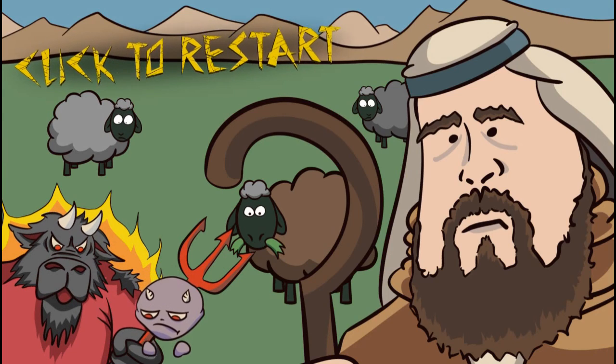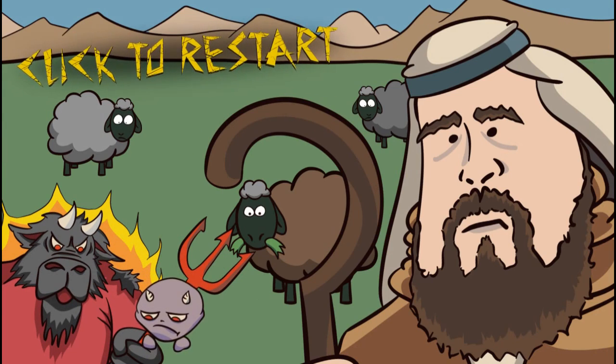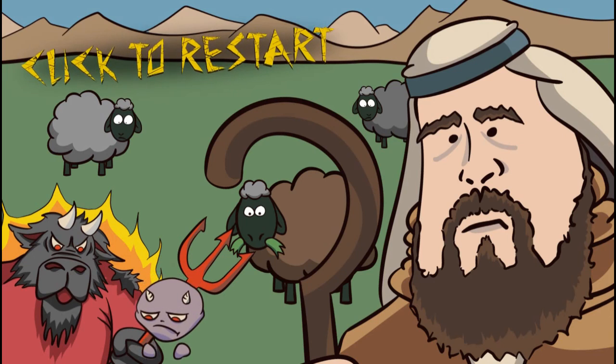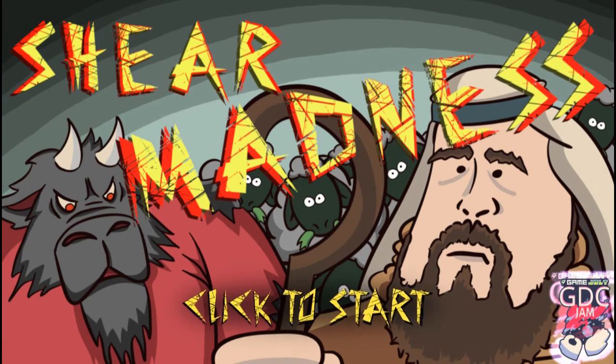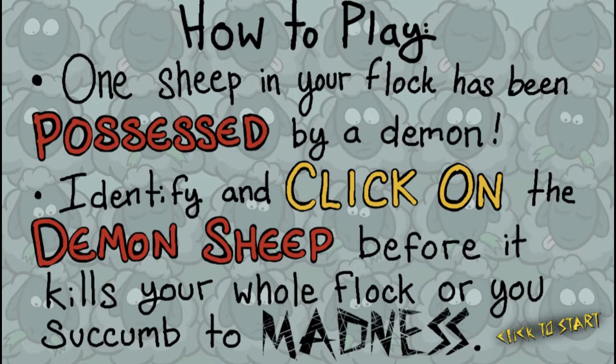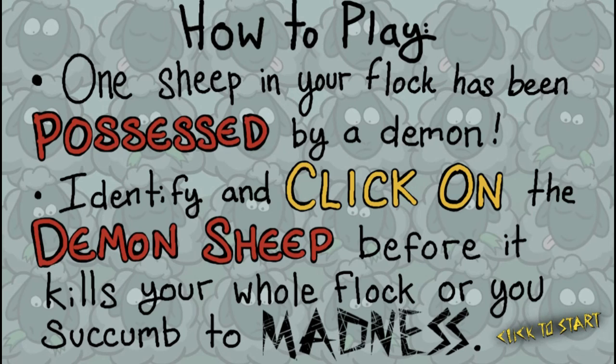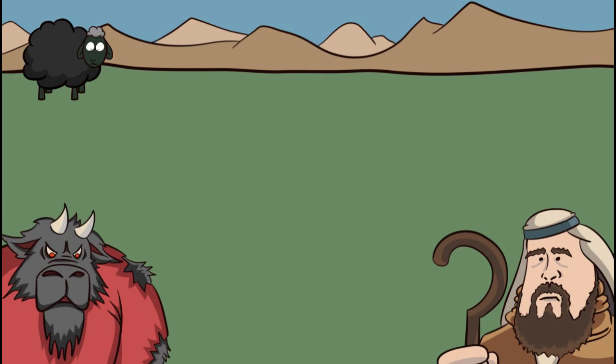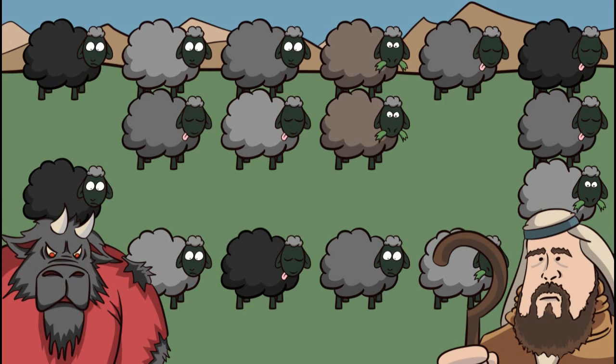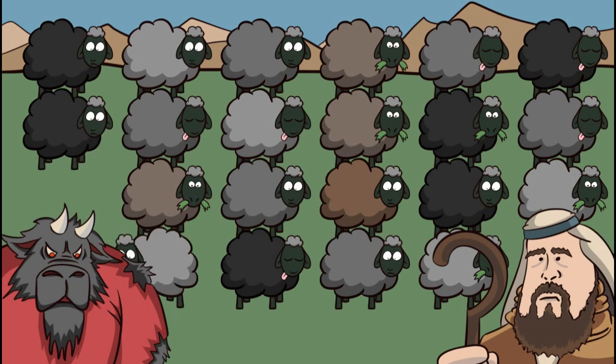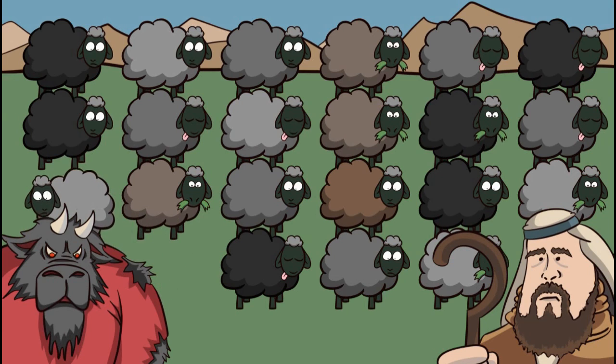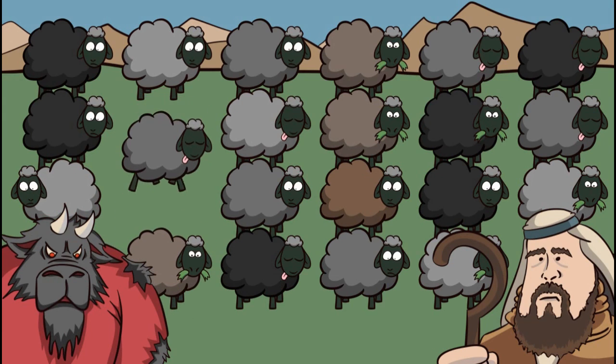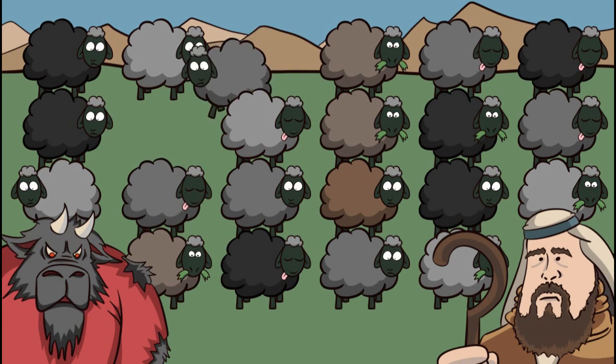You look so dejected, little demon guy. This is a cute little game. Very simple but enough to keep you interested. I was figuring it would be a sheep that didn't look like the others but it's just totally a murderous sheep.